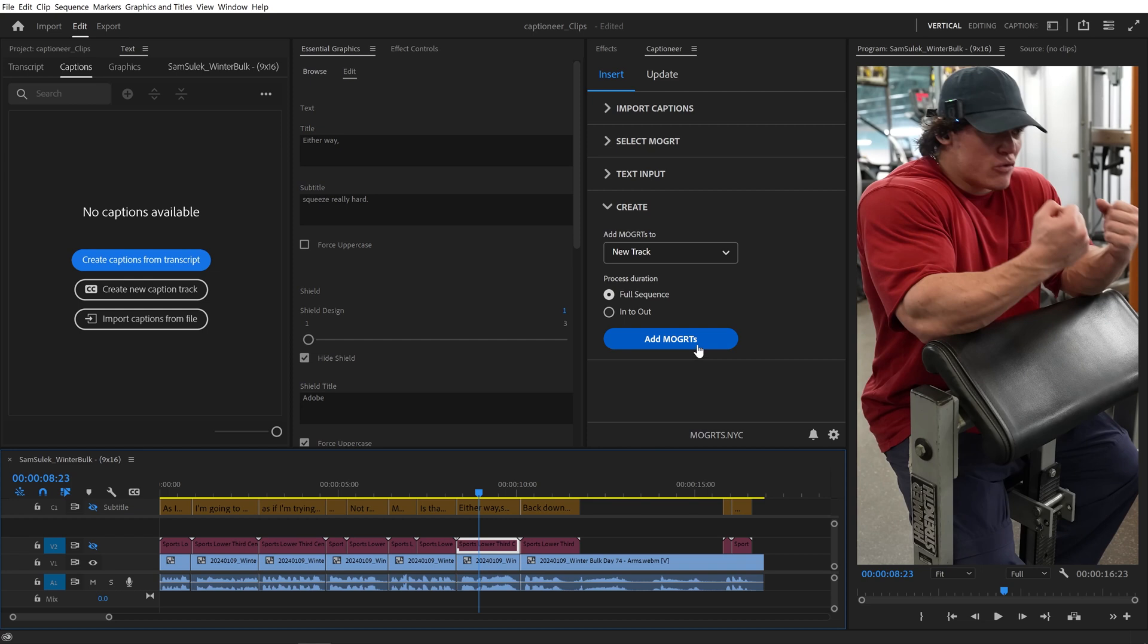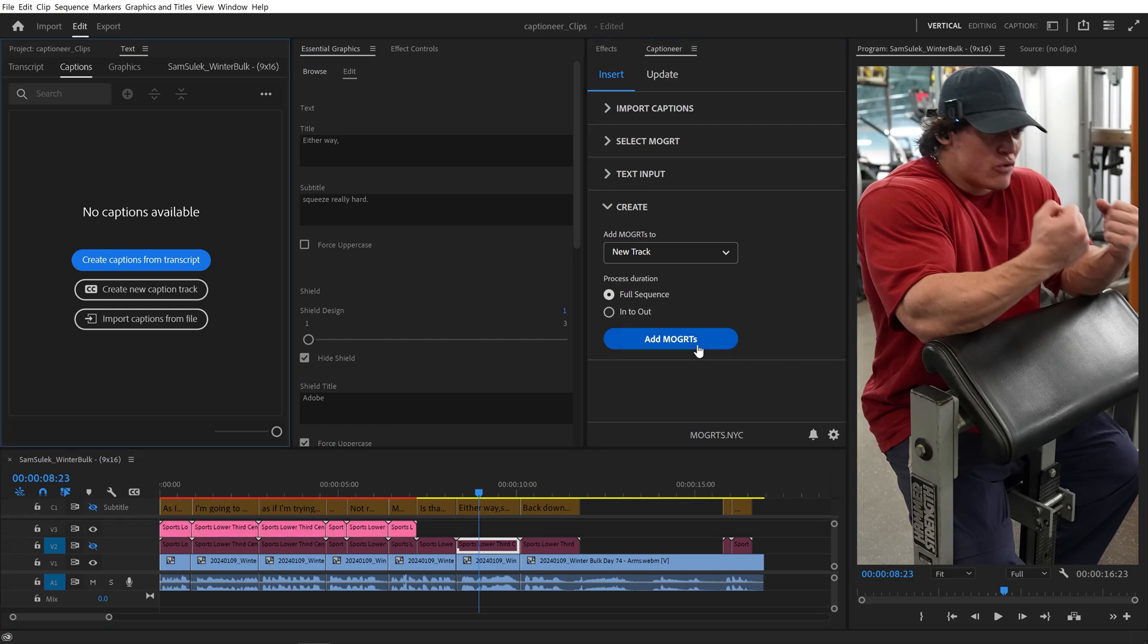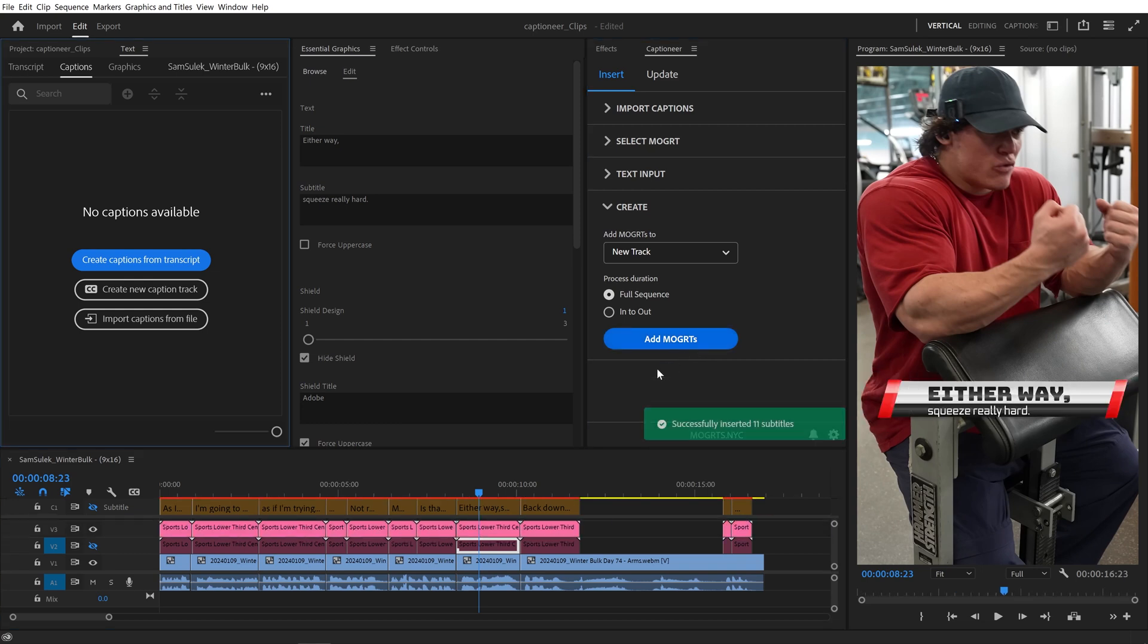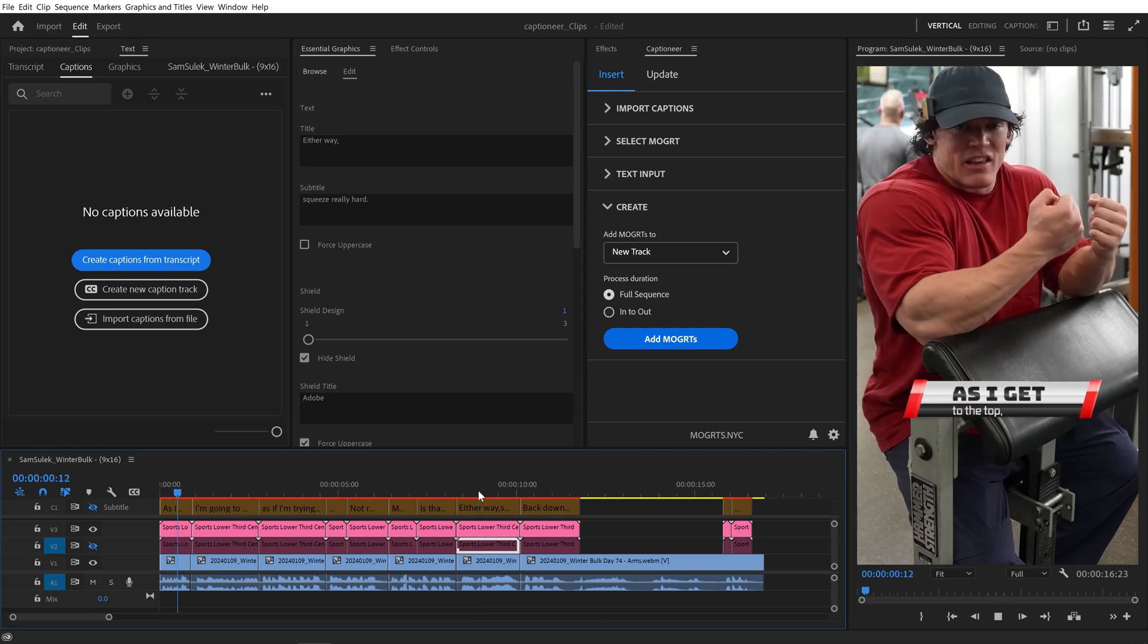In Captioneer, I'll hit Add Mogurts, and that Mogurt with our custom changes is inserted onto Track 3.